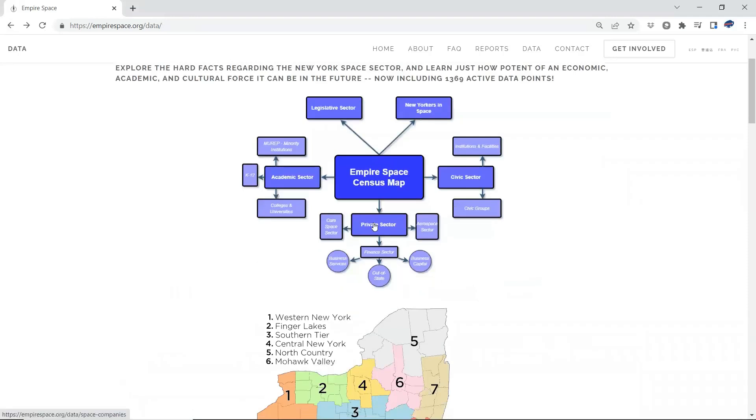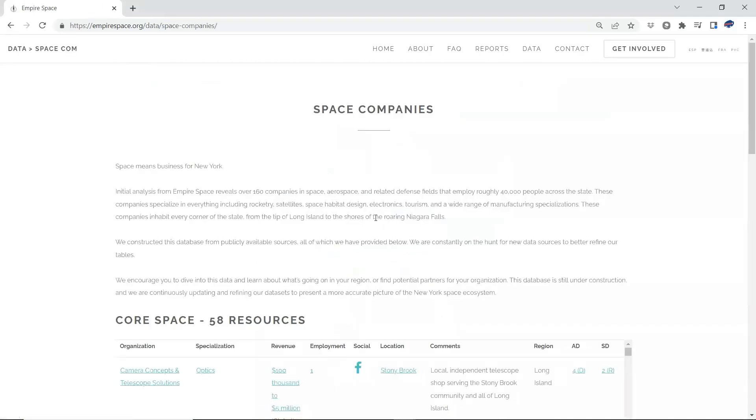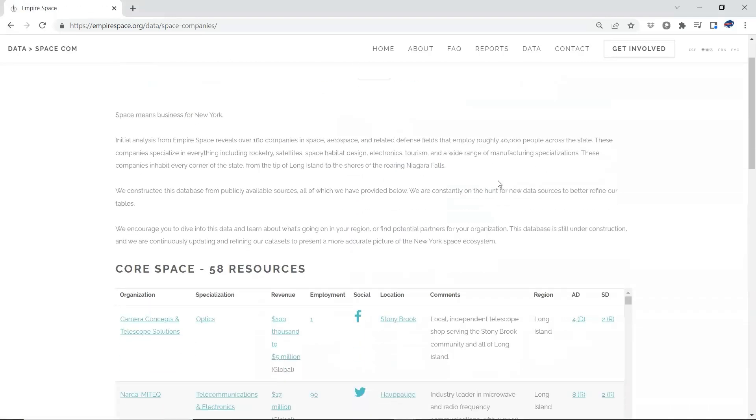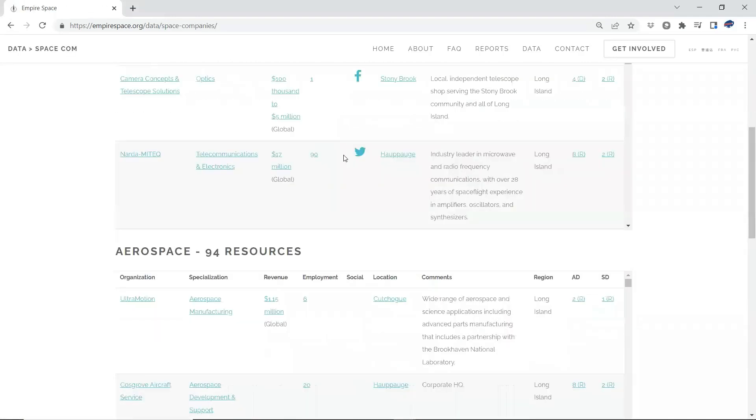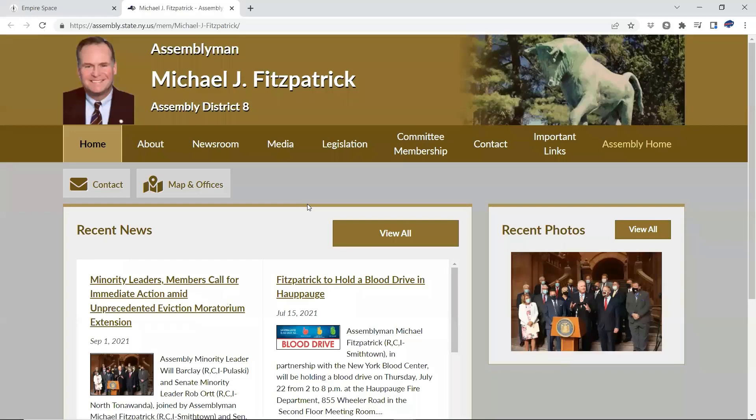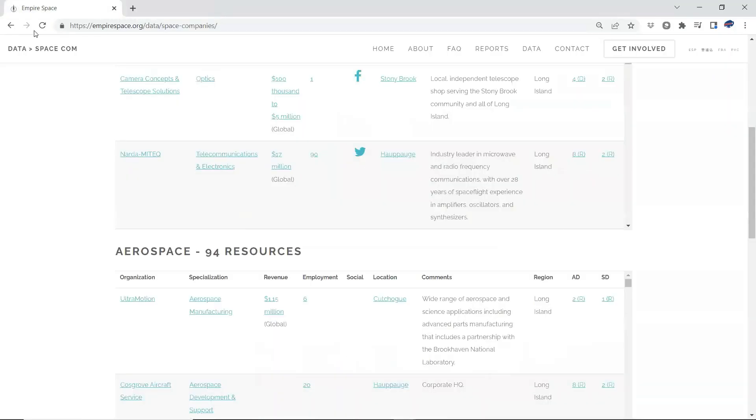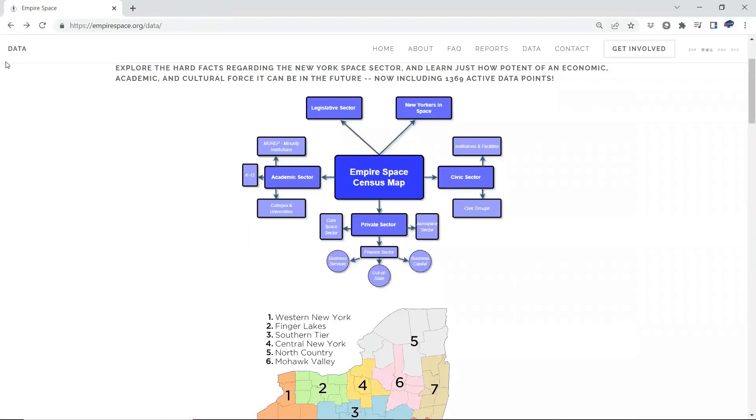Come down here, the private sector, our space company's database. Same here. You know, NARDA out on Long Island, it's in the 8th District. Come over here. Now they can have easy, direct access to their representative. So that half of the coin is facilitated by the legislative coding in all of these tables here.